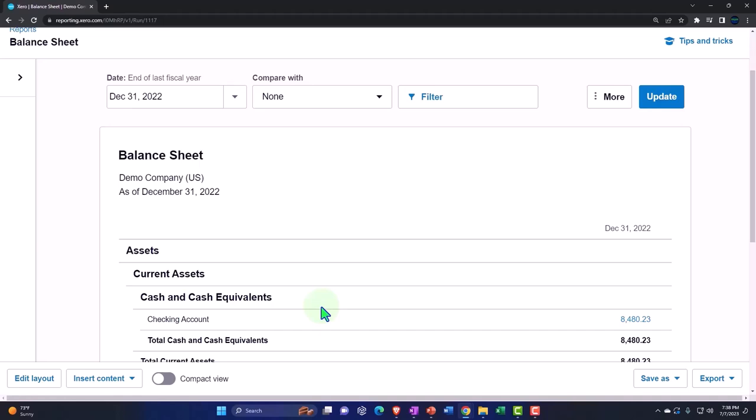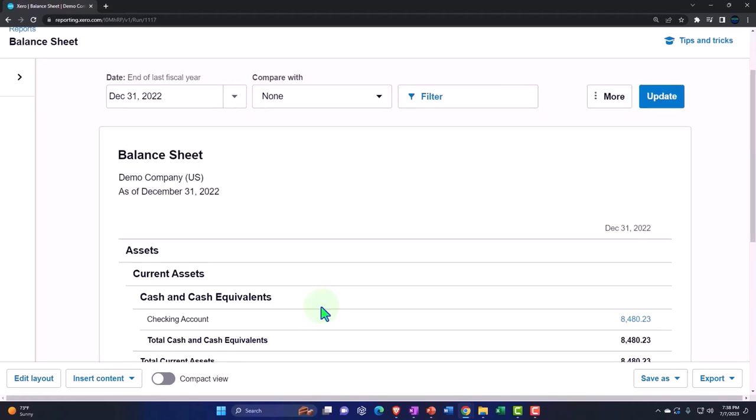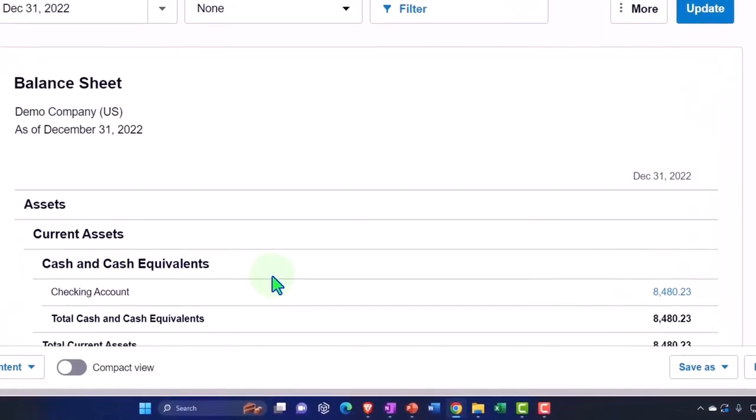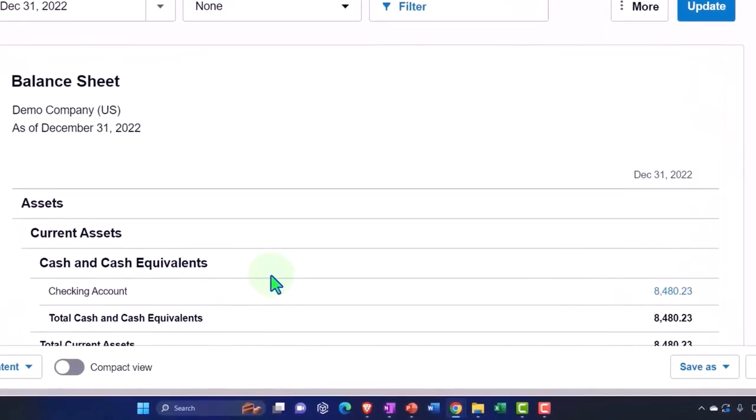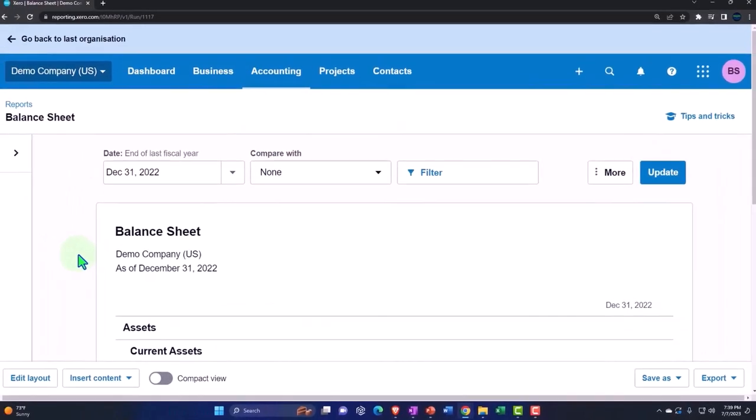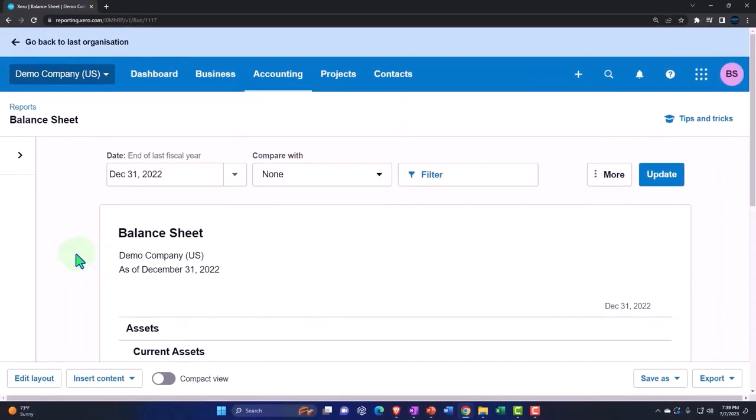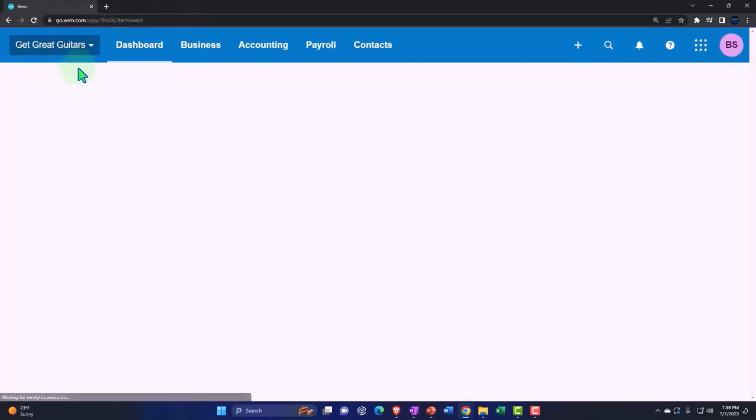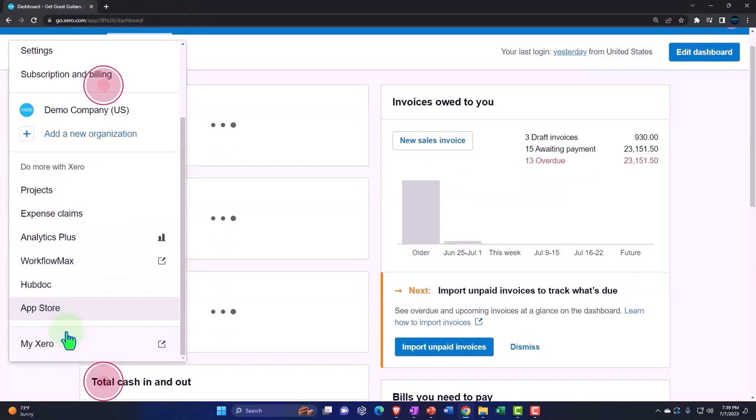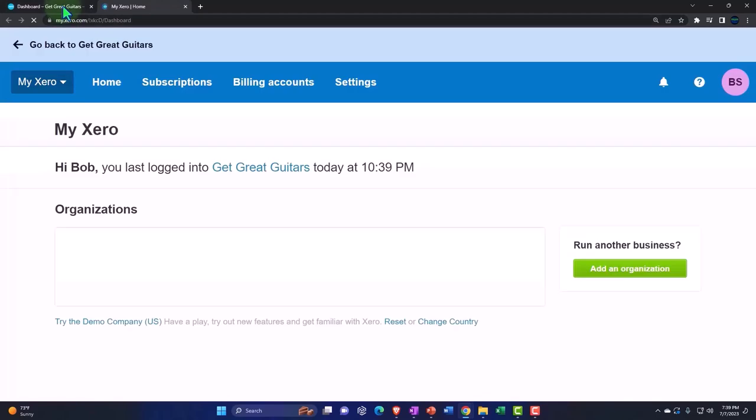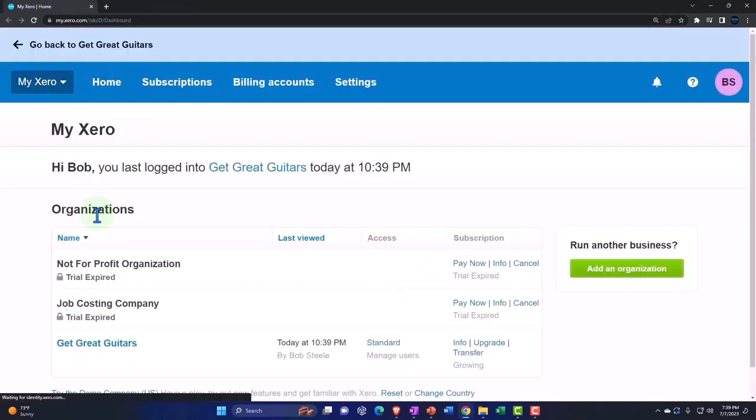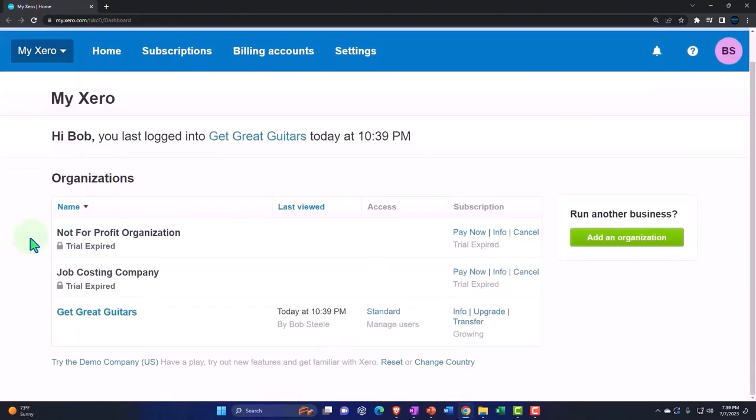We'll mainly be trying to import information into the system for the bank feeds. You could try to use the demo company and basically import the information, but if you want to start from scratch like we would like to do here, I'm going to go back to the last organization. I can hit the drop down and go to Xero. Let's do it that way, so now we're back to our home page.